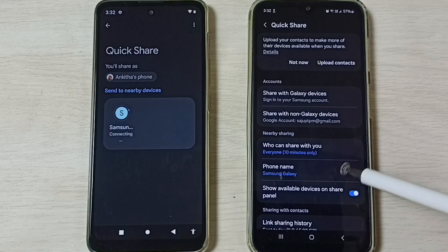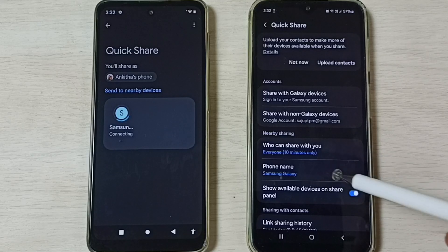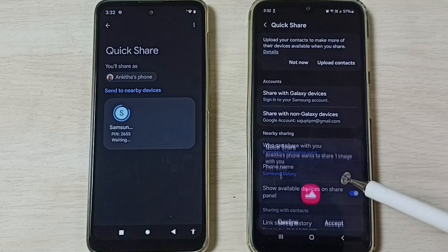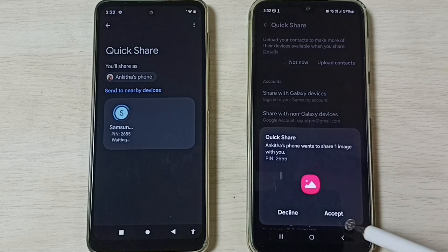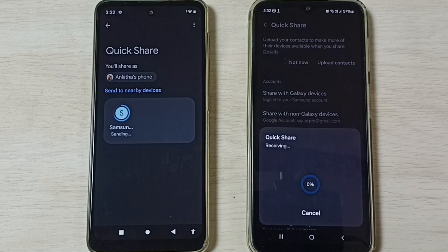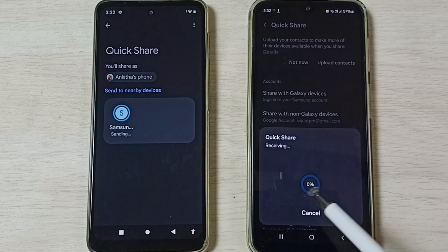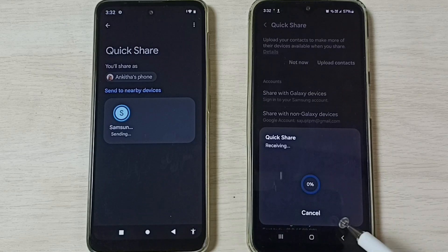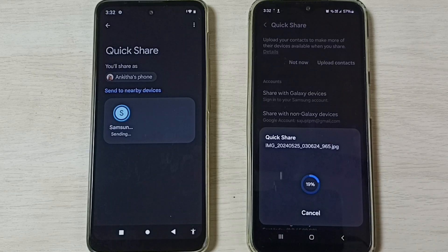A prompt will appear on the Samsung mobile phone. Tap Accept to confirm the incoming transfer. You can now see the image is transferring — please wait.